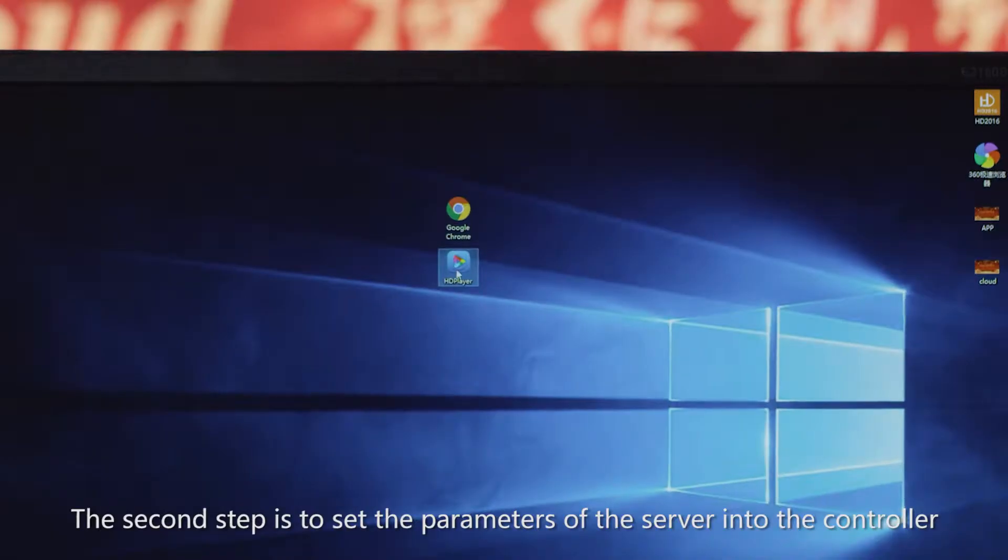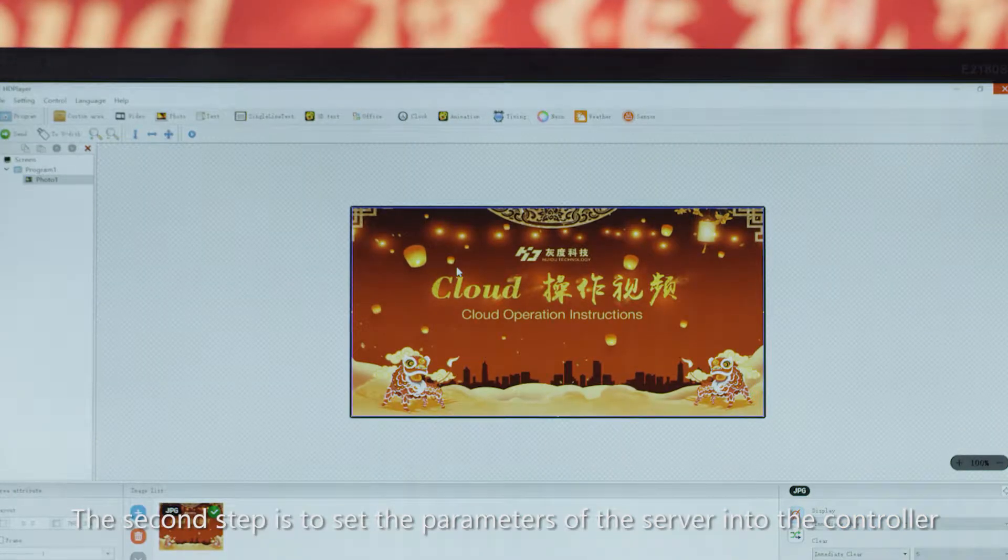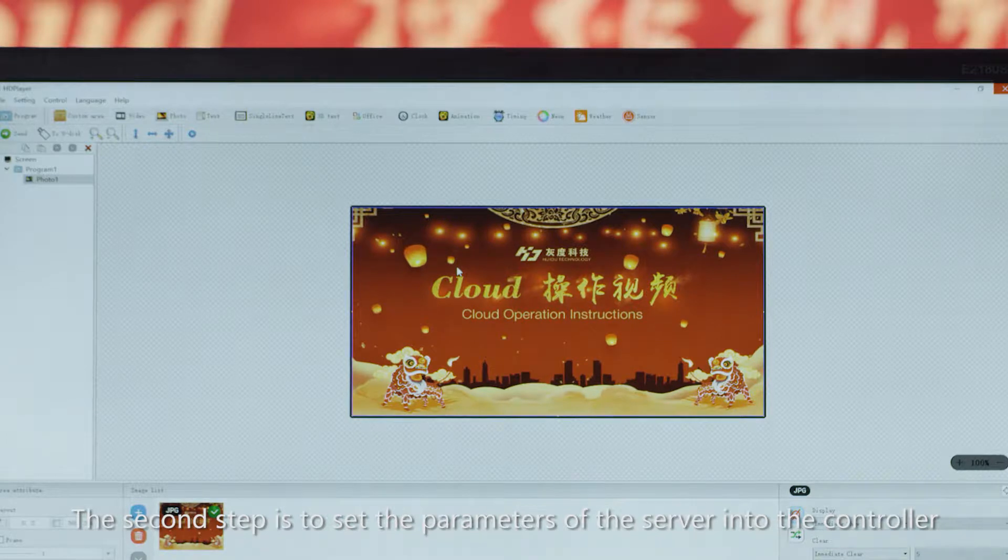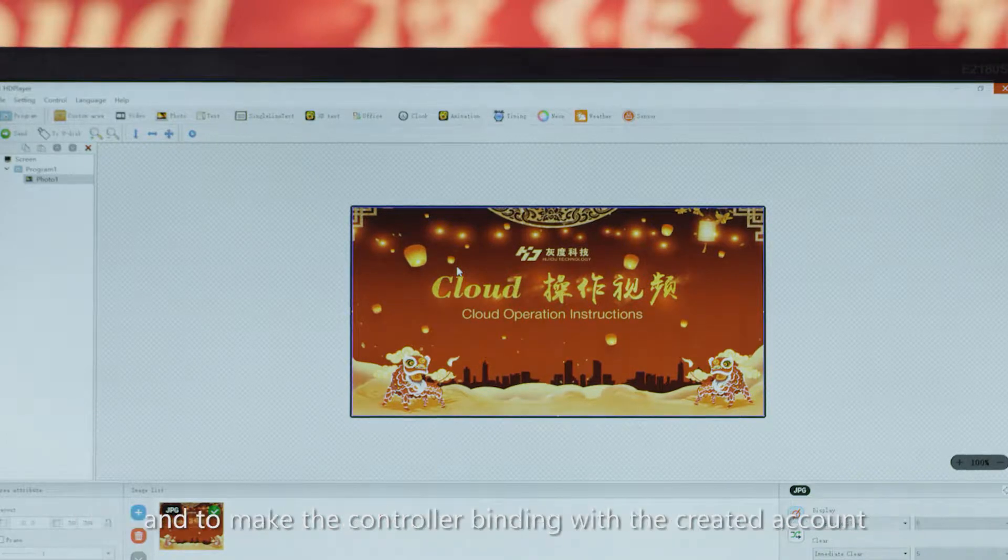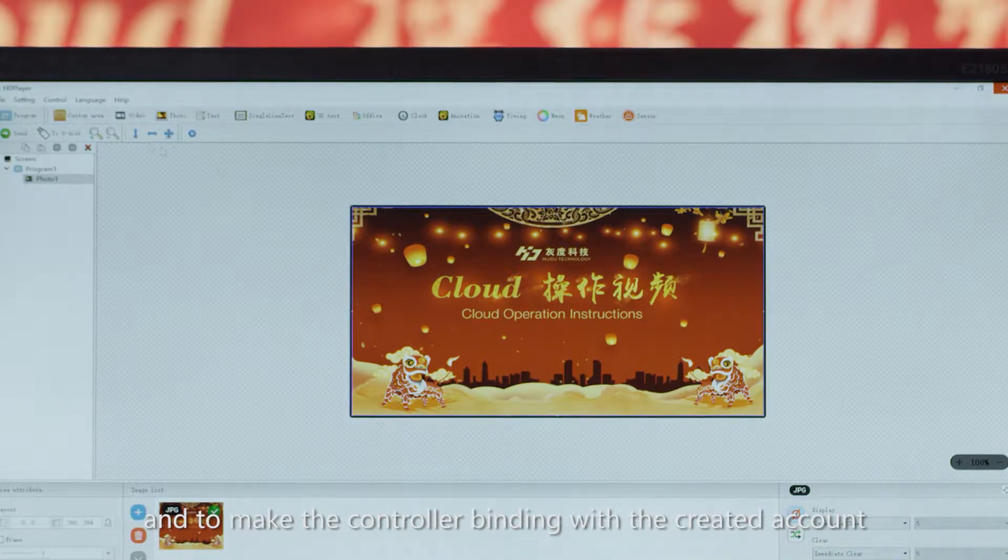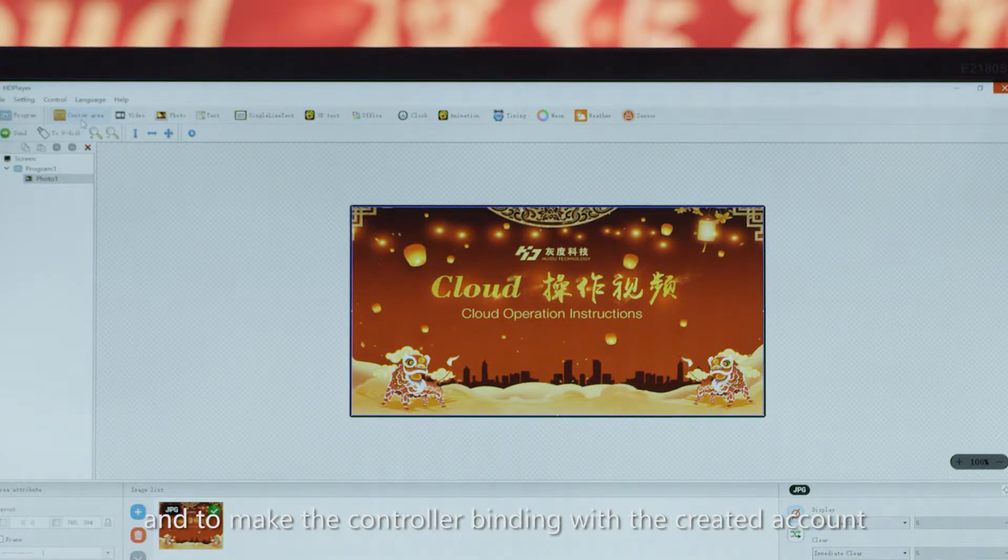The second step is to set the parameters of the server into the controller and to make the controller binding with the created account.